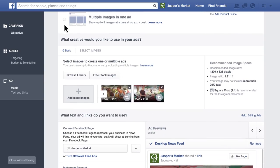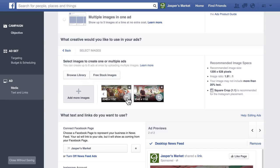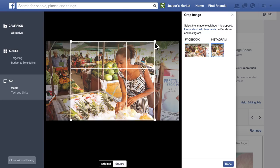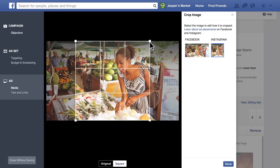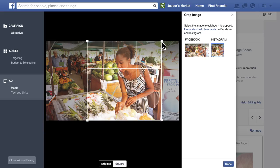Or, if you'd prefer, you can use unique photos or videos for your Instagram ads — it's up to you. If you've selected a photo for your ad, you can crop the image both for Instagram and for Facebook. You can use the same cropping or adjust the images separately for Instagram and Facebook.